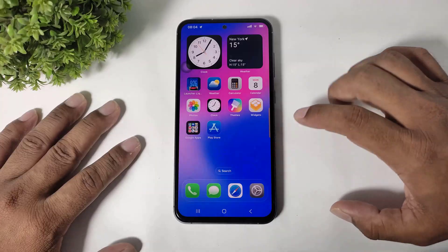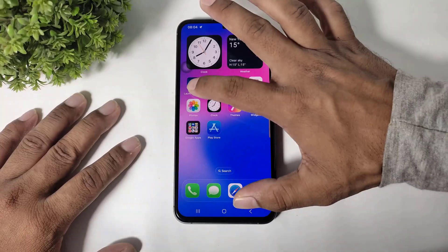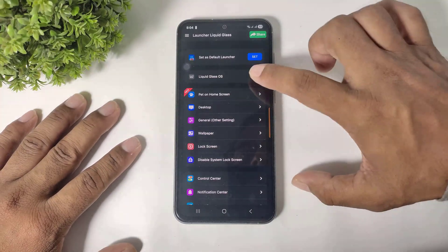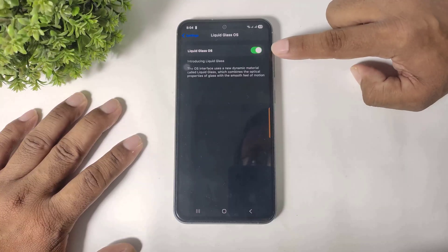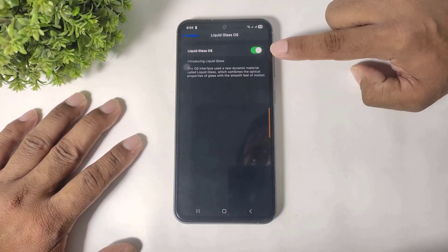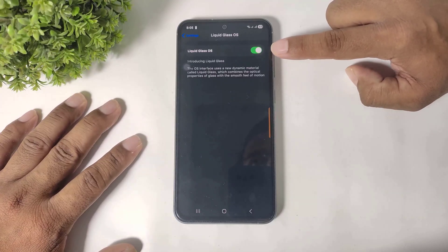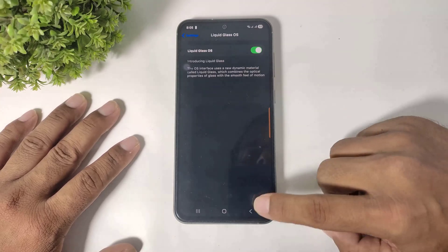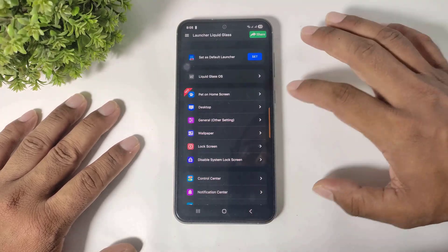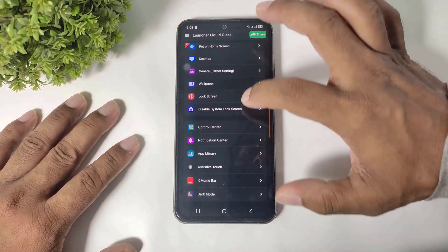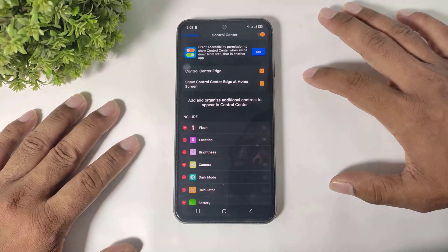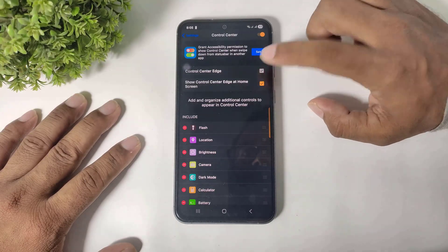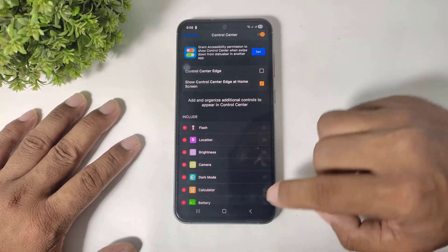Simply skip this option, go to launcher settings, and make sure the liquid glass OS option is turned on. Then simply go back, go to control center, and disable control center H.